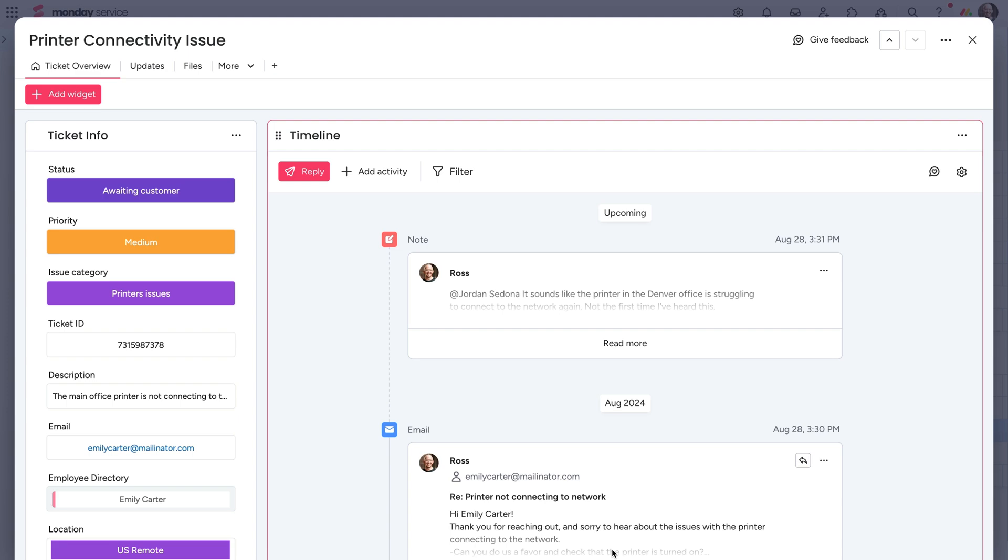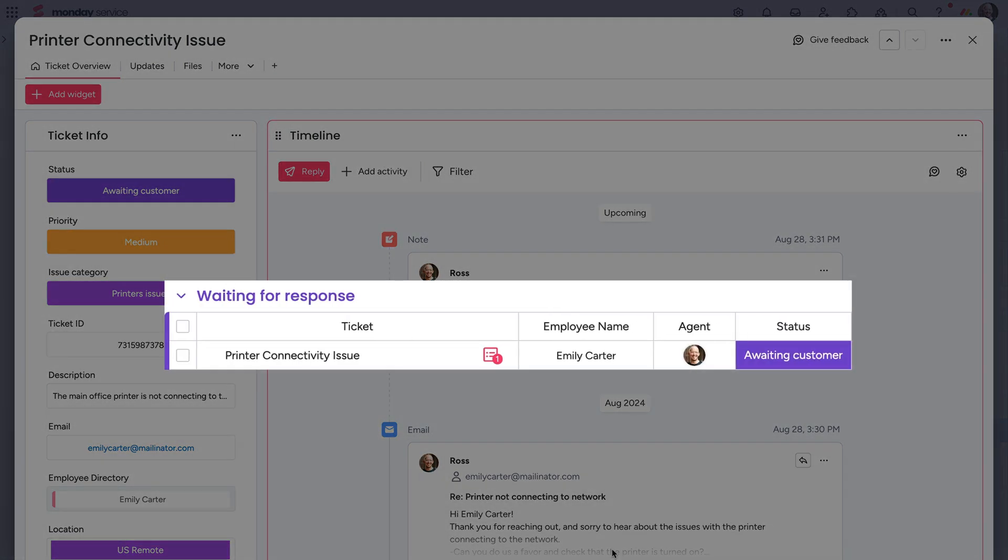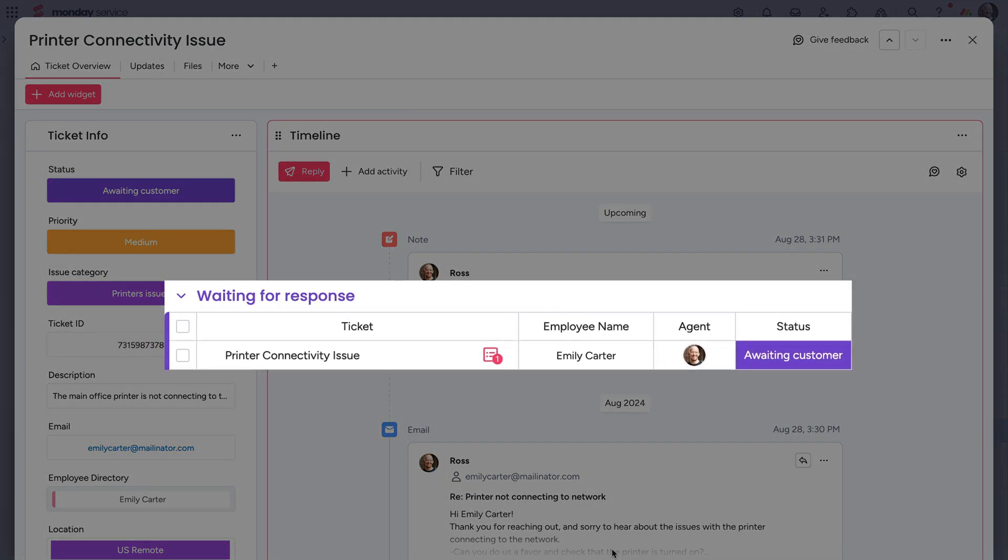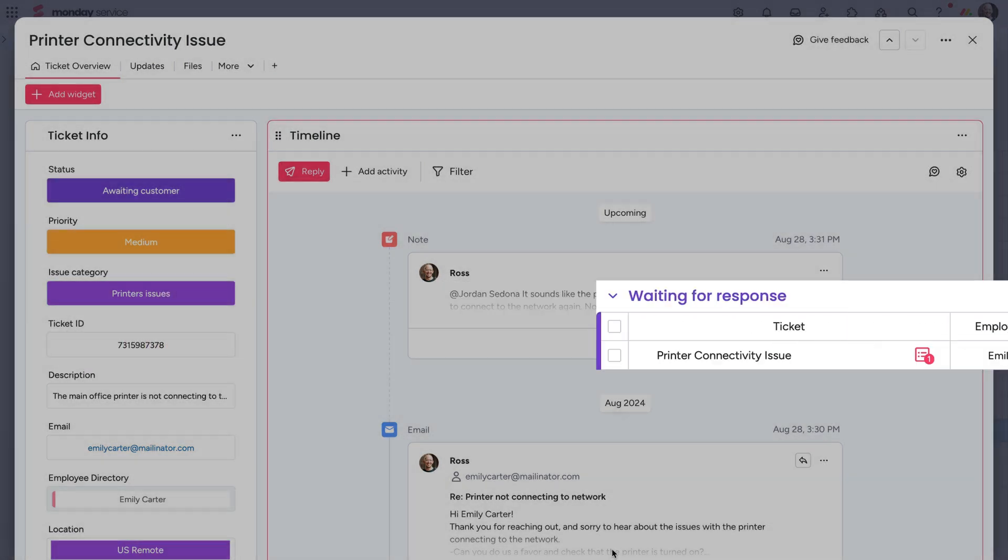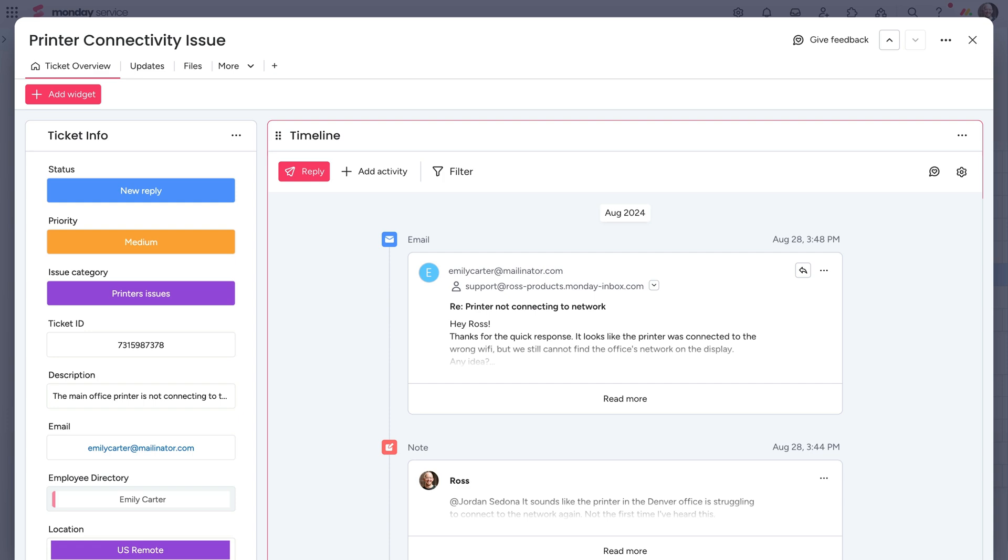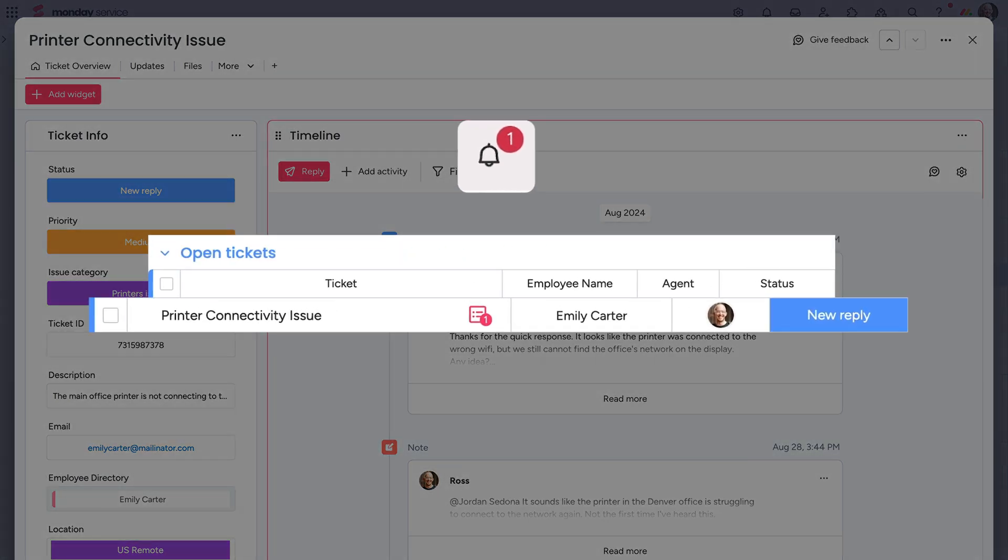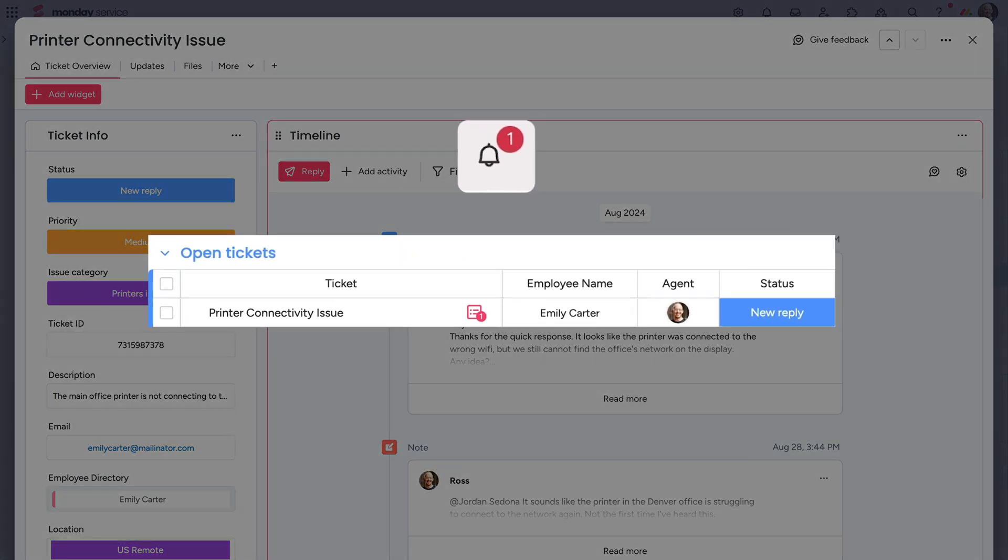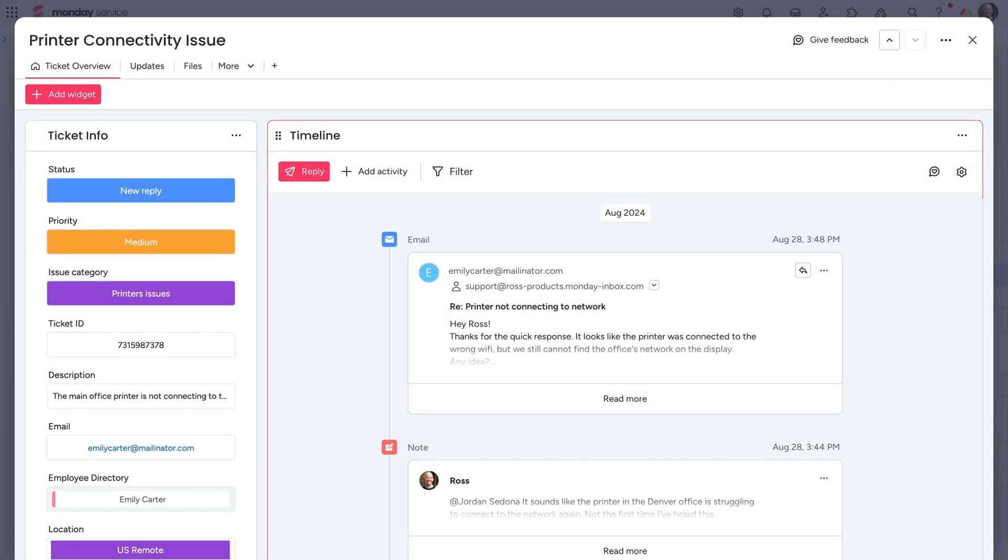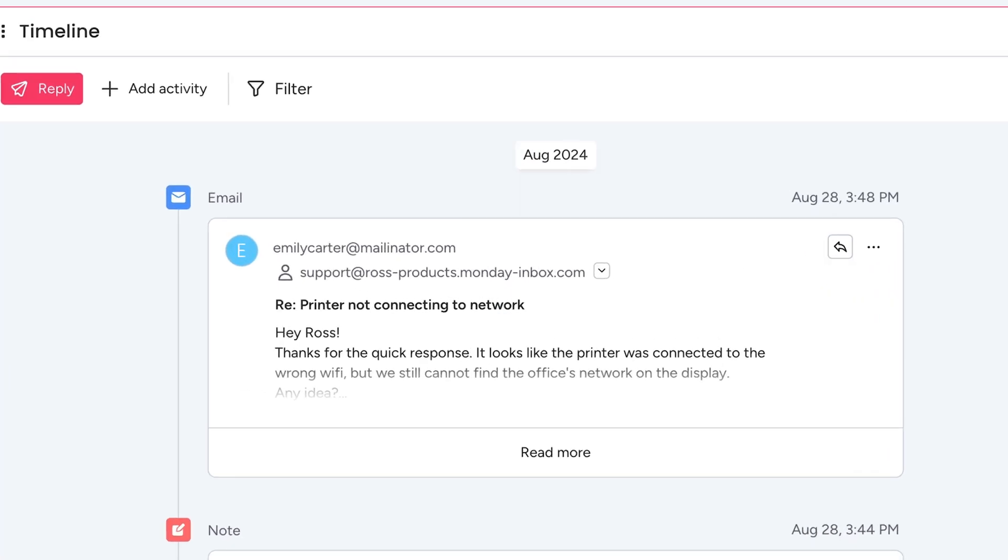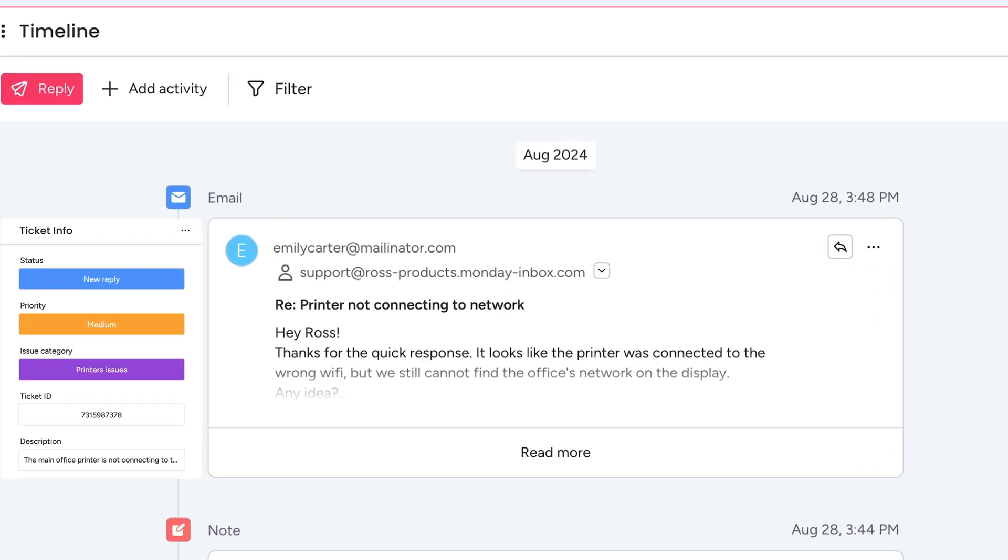Once a message is sent, an automation will automatically move the ticket to the awaiting response group. And if the requester replies, the assigned rep will be notified and see the ticket move to the open ticket group. The reply is laid out on the timeline so at any point, reps can take over and gain all the needed context to solve issues. A fully automated process with minimal effort required.